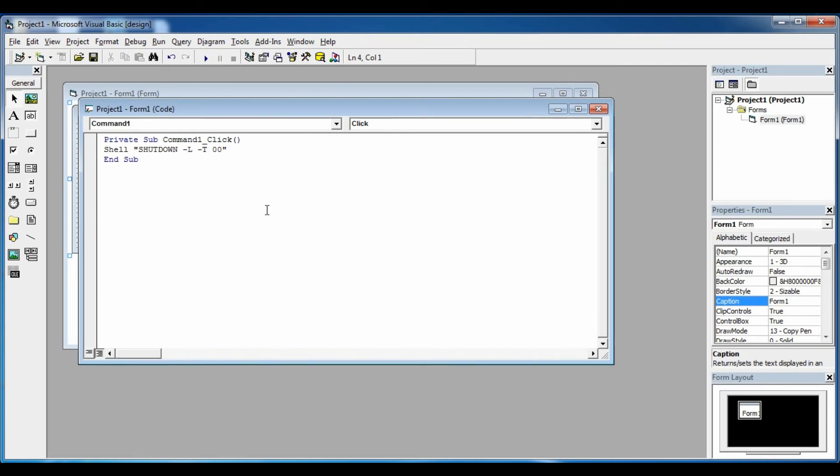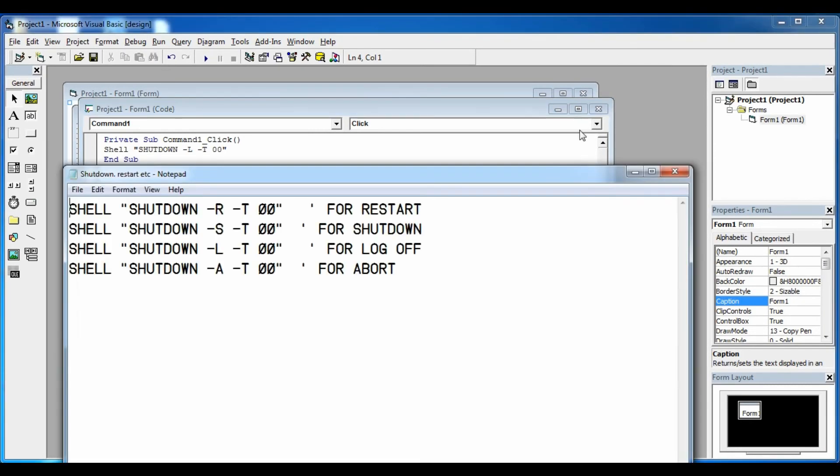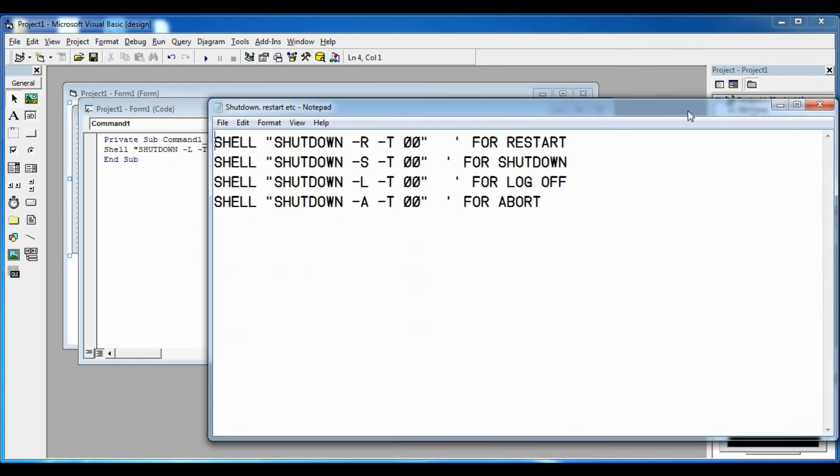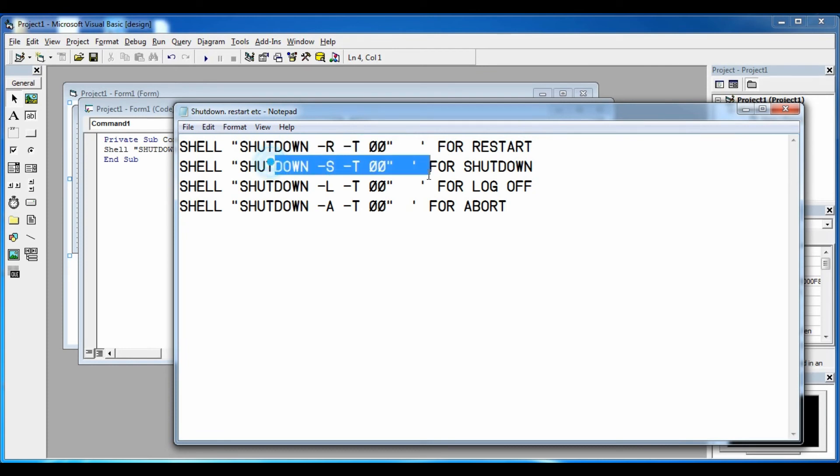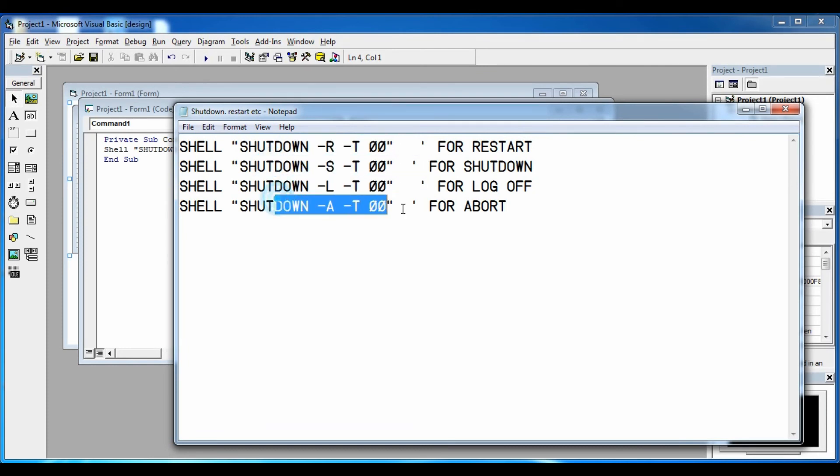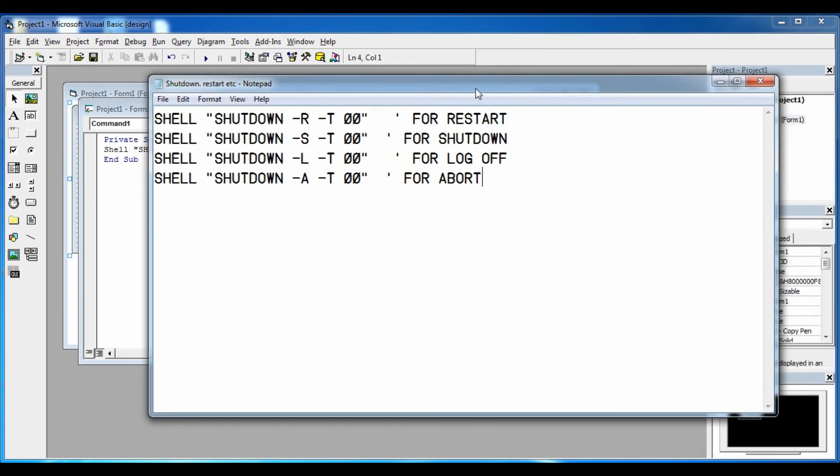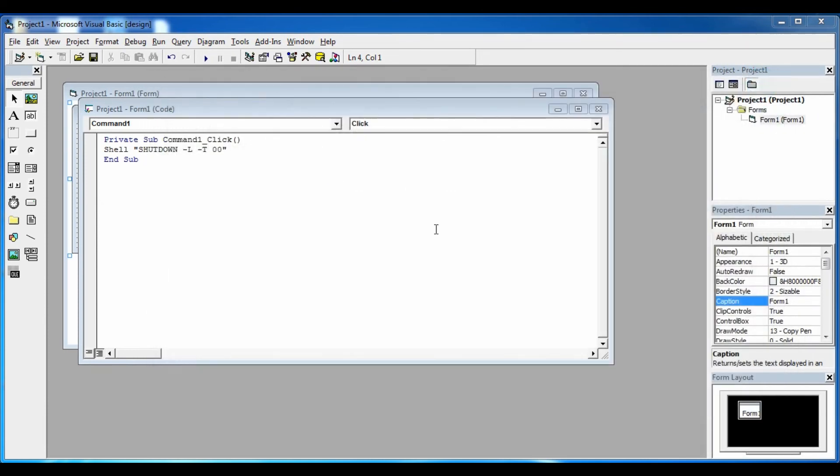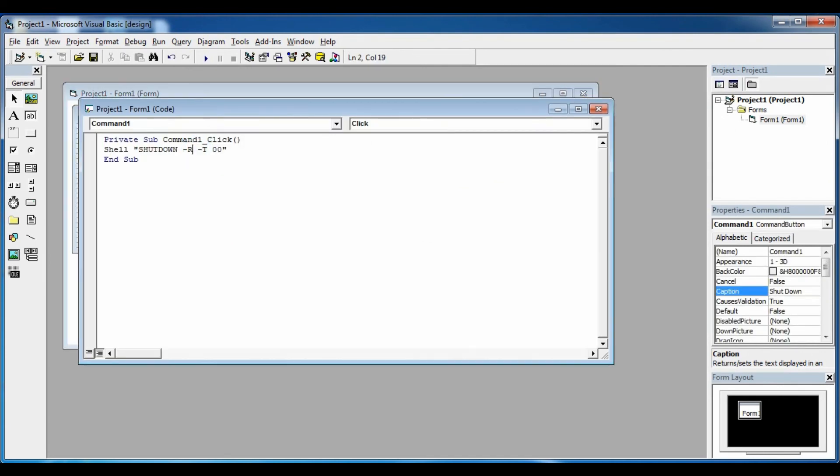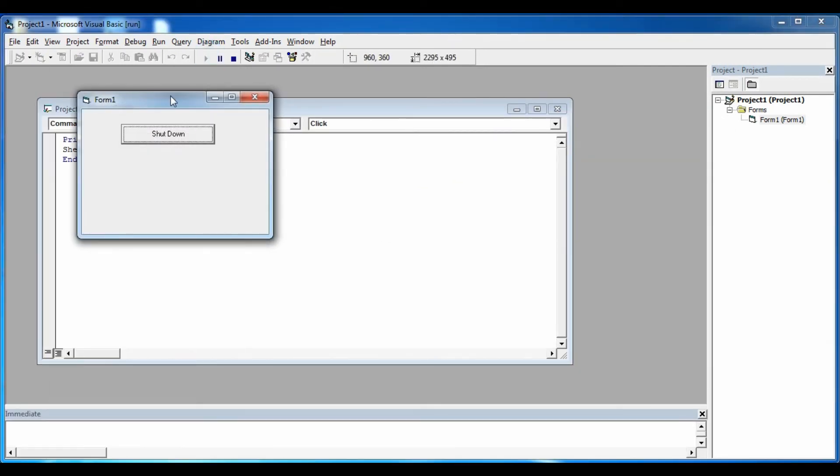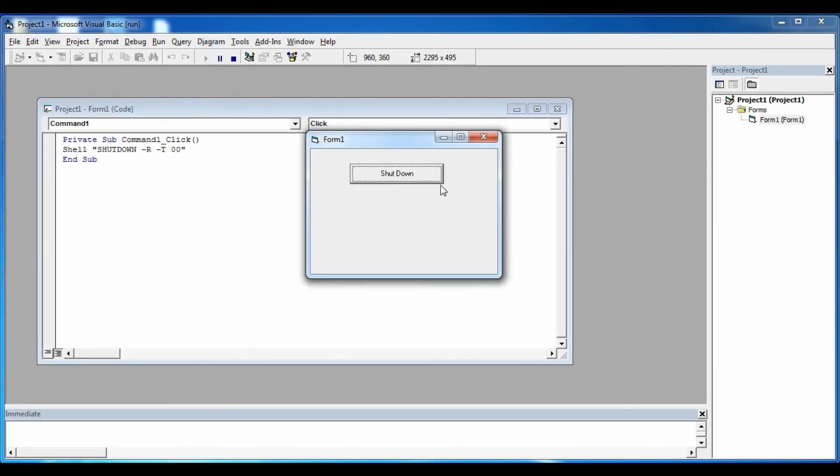So these are the codes: restart, shutdown, log off. And I have to say it's really simple. That was it for today.